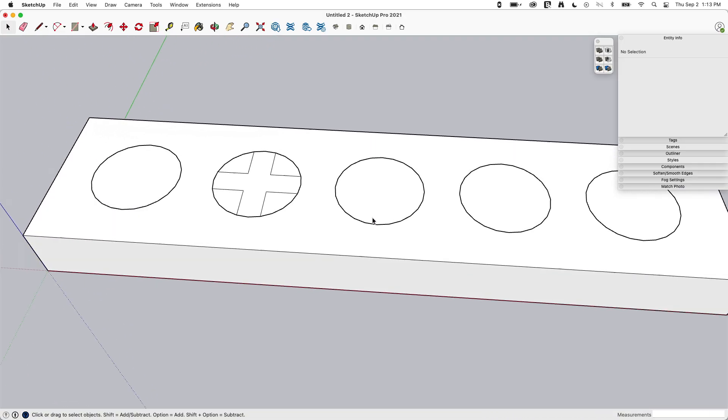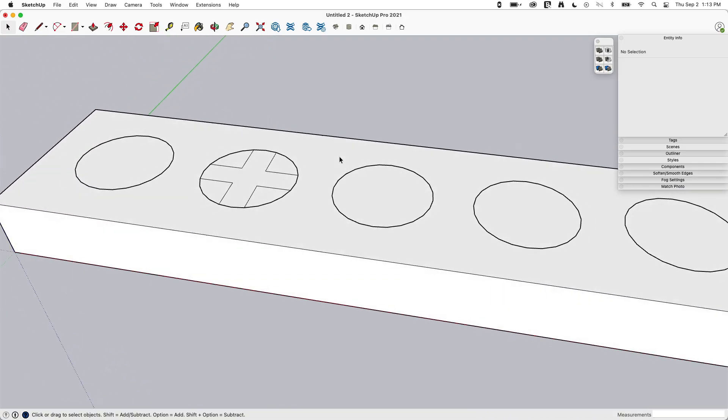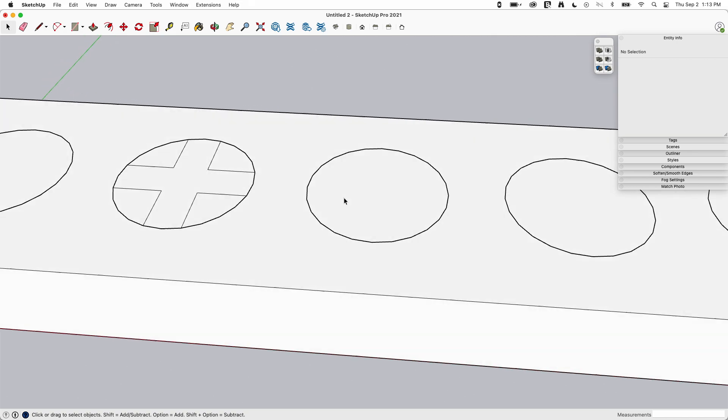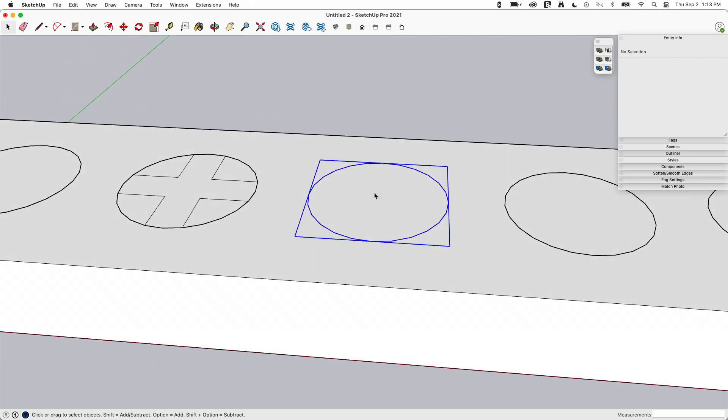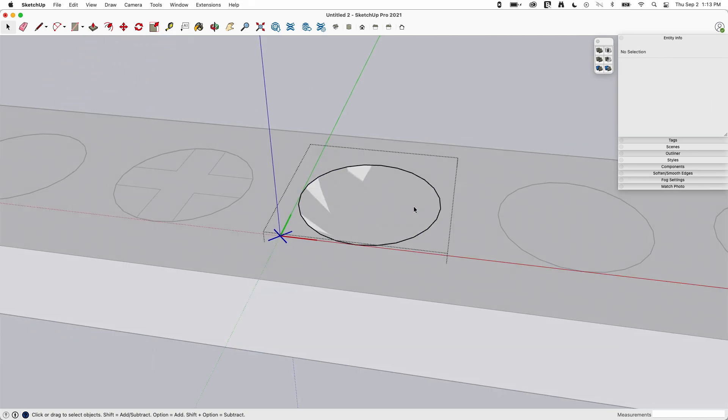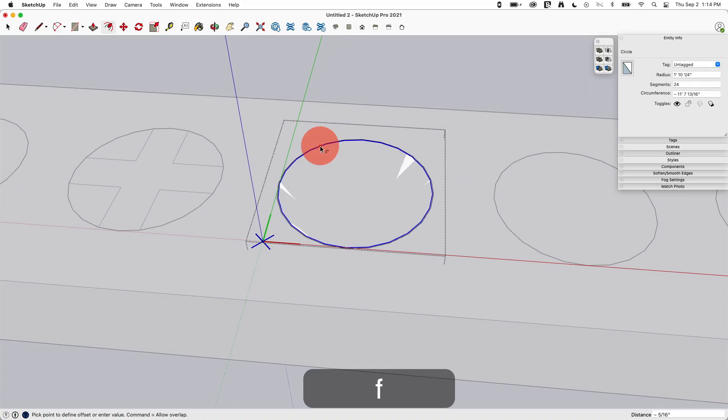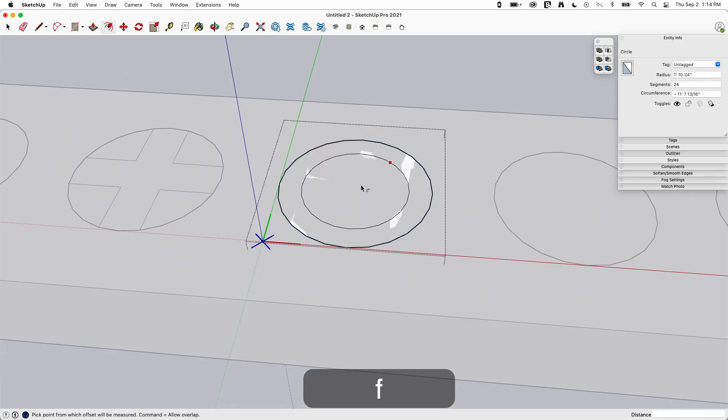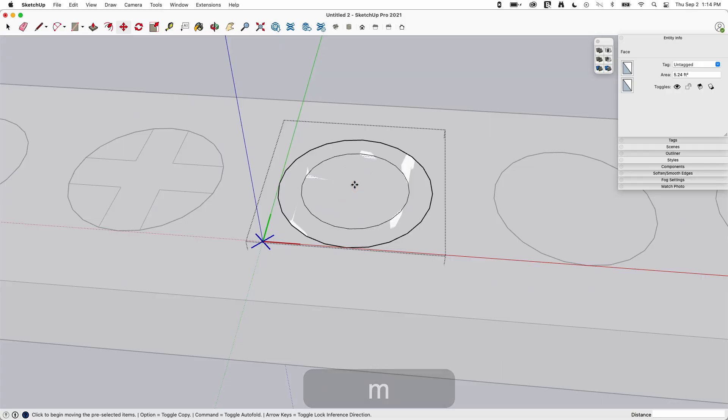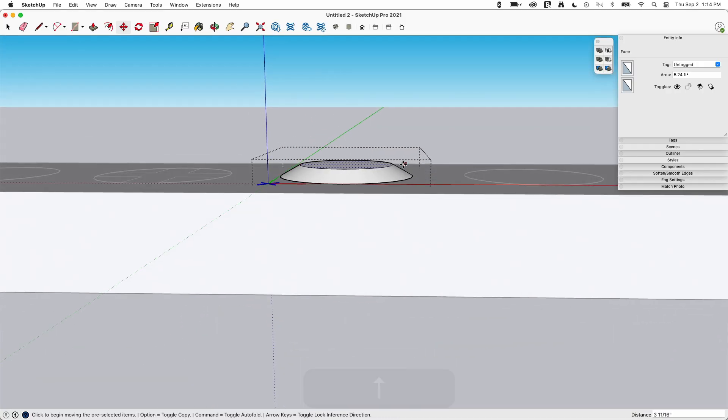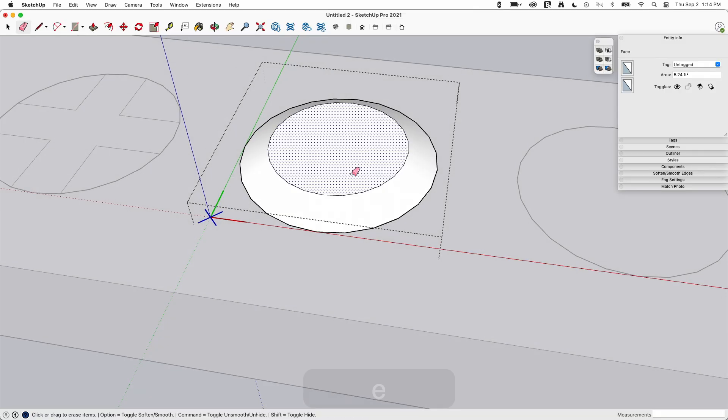Okay. Going a little bit beyond that. Depending on the type of connector I have, I might want to do something like this. I'm going to go ahead and offset this and then I'm going to use move to move this center face vertically. I'm just going to pull it up, something like that.